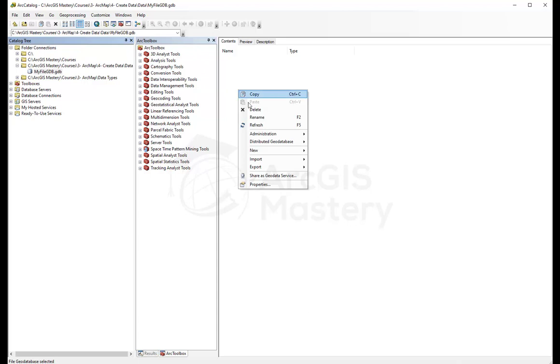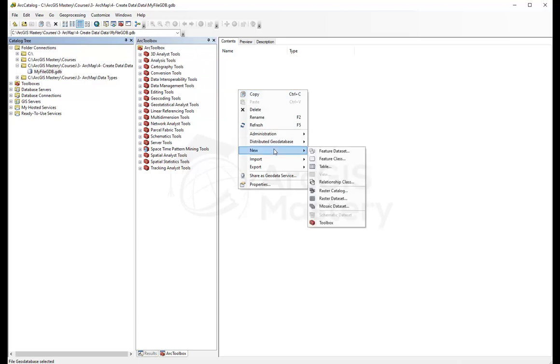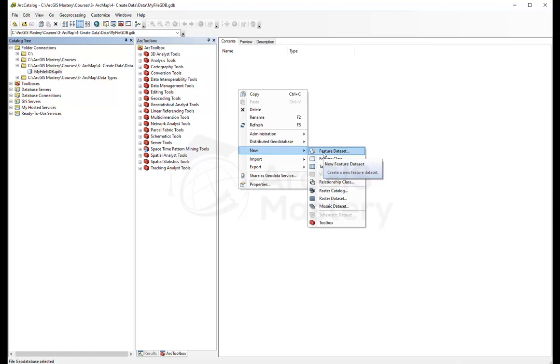We're going to right-click here and say new. The first thing we can create is a feature dataset. Feature dataset is another smaller container inside the geodatabase. For example, if you have data related to your city and another related to the utilities of this city, you can create a feature dataset for the city and another feature dataset for the utilities.